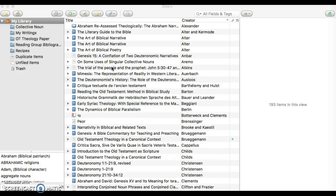In this video, we're going to talk about how to download citation styles to the Zotero standalone version. Right here, you'll see that's what I have open, the Zotero standalone version.